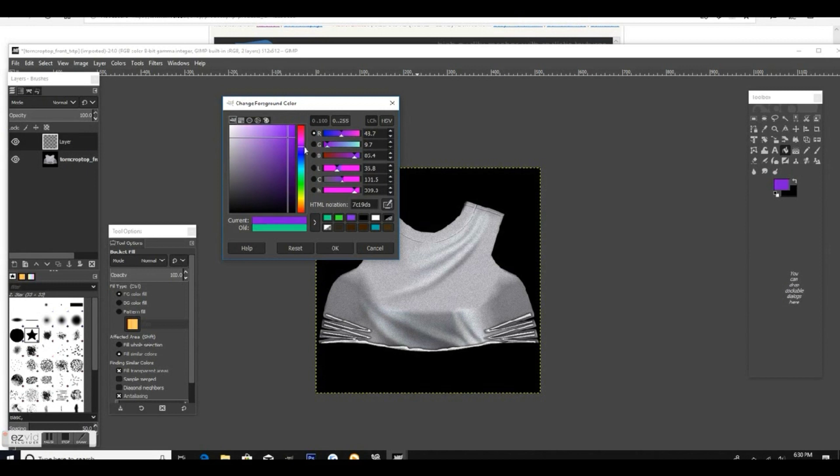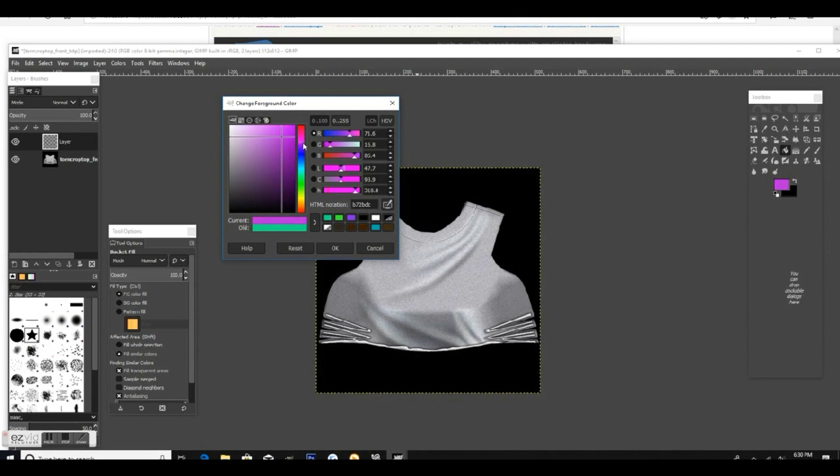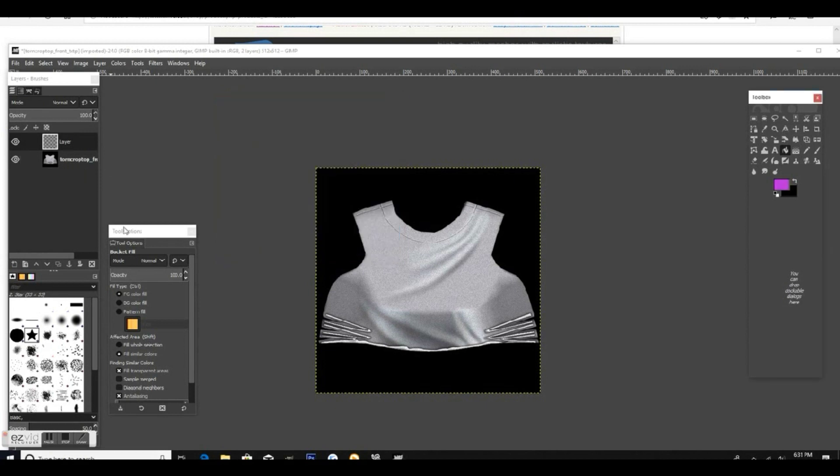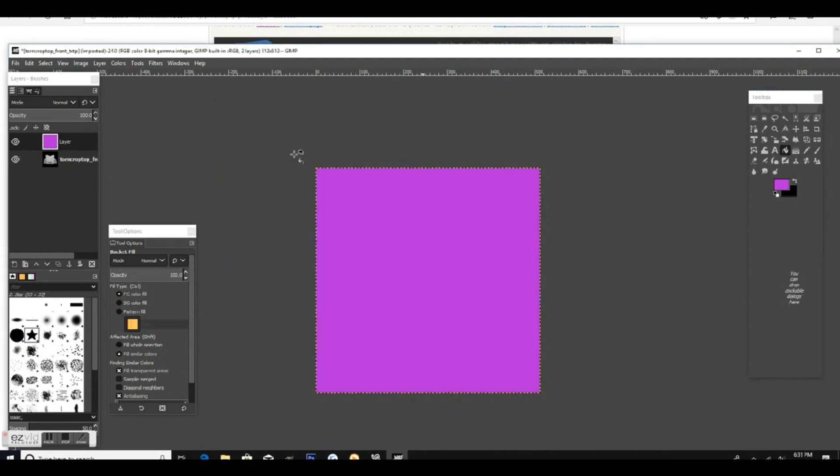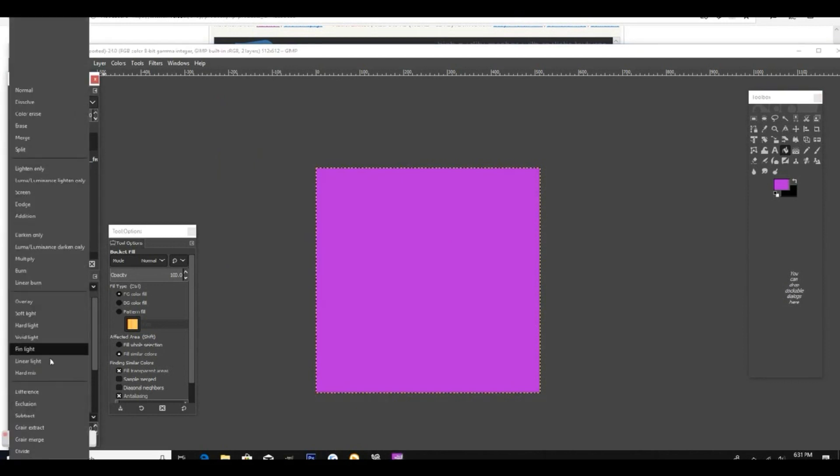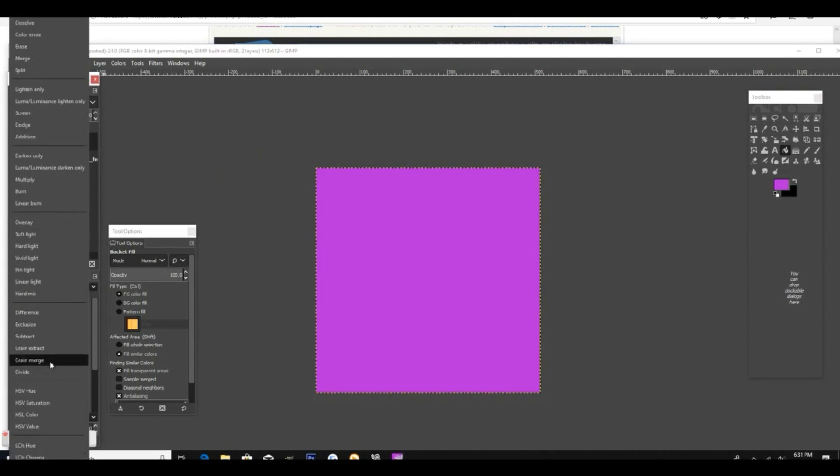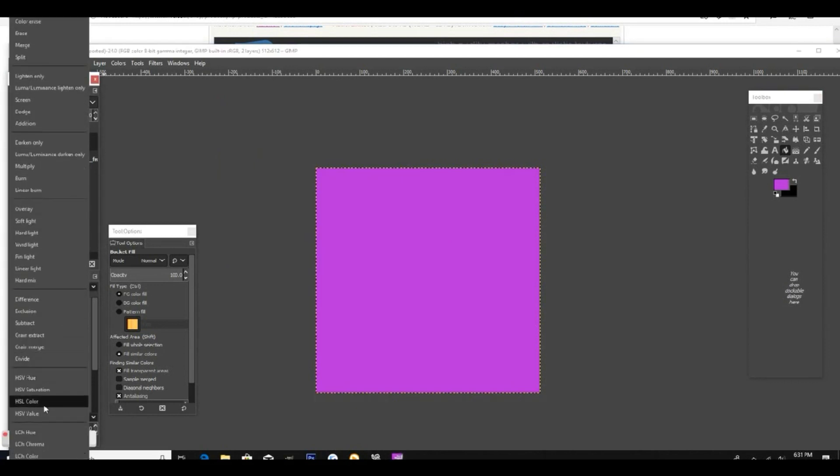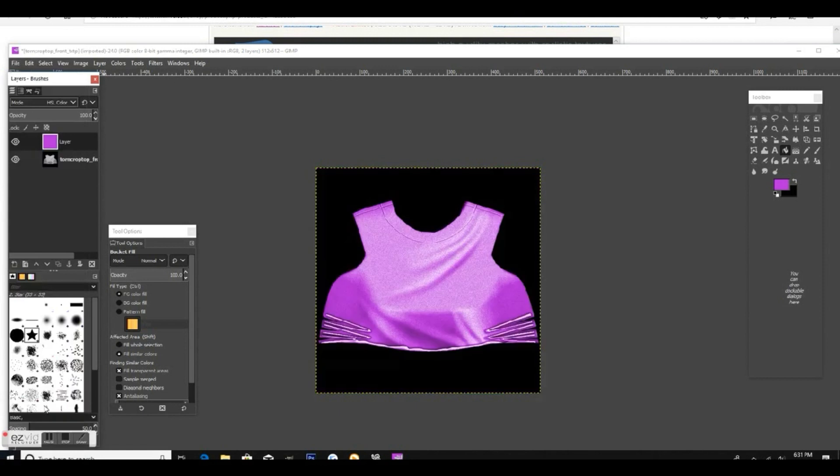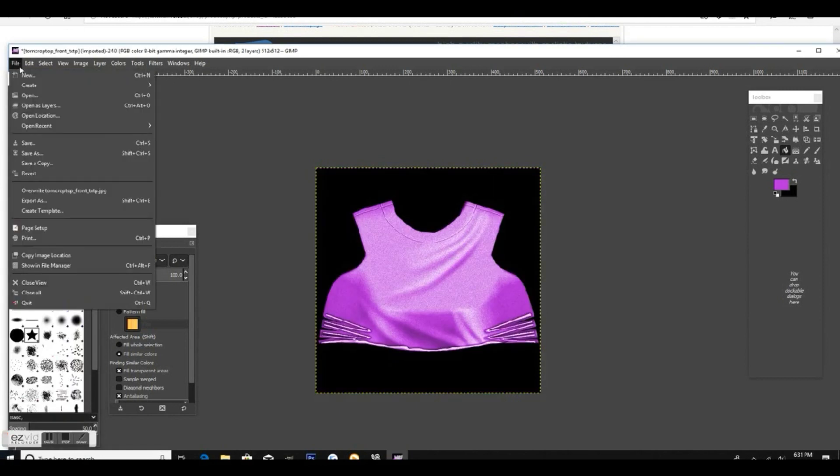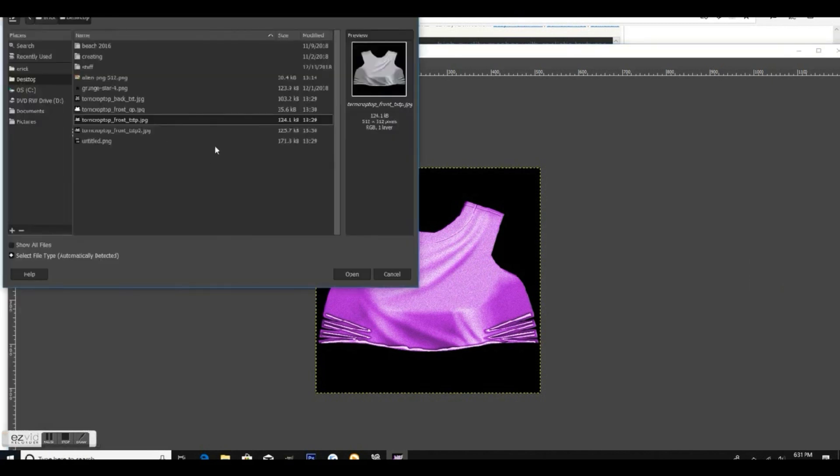You can always change this later by just using the paint bucket tool to change the color. Once you select the color you want, take your paint bucket tool and fill in that layer. Go to layer mode and make sure it's on HSL color. Once it's on there, it will change the color of your shirt to whatever color you make that layer.